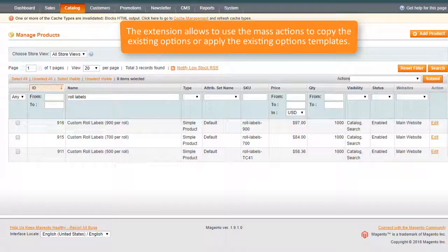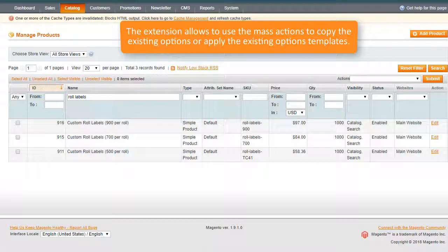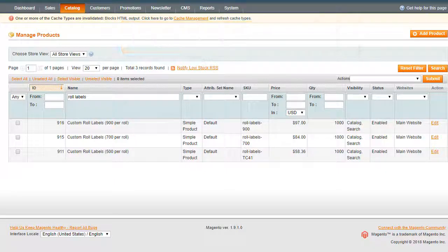The extension allows to use the mass actions to copy options or apply the existing options templates to the chosen items on the grid.